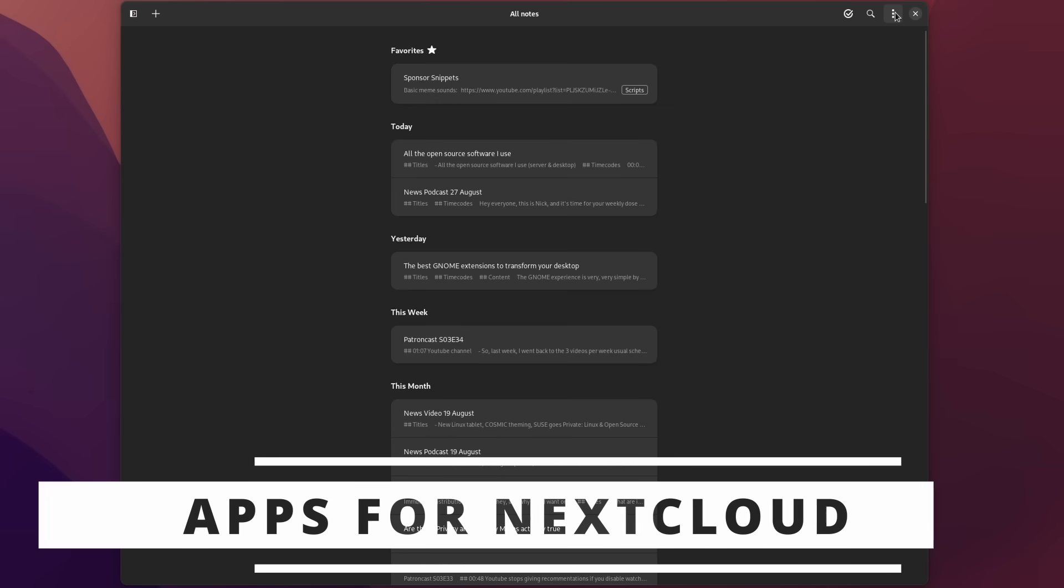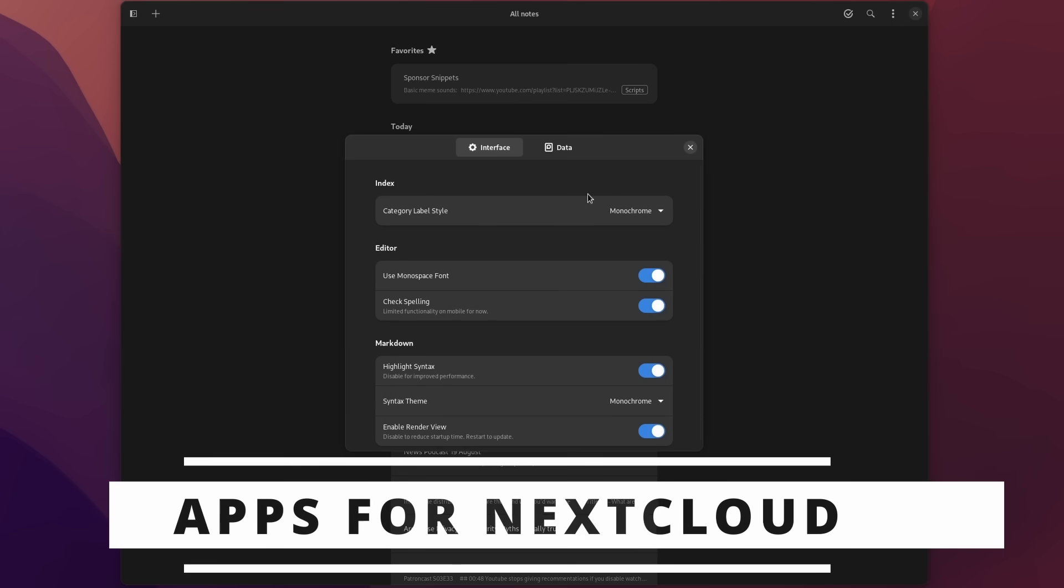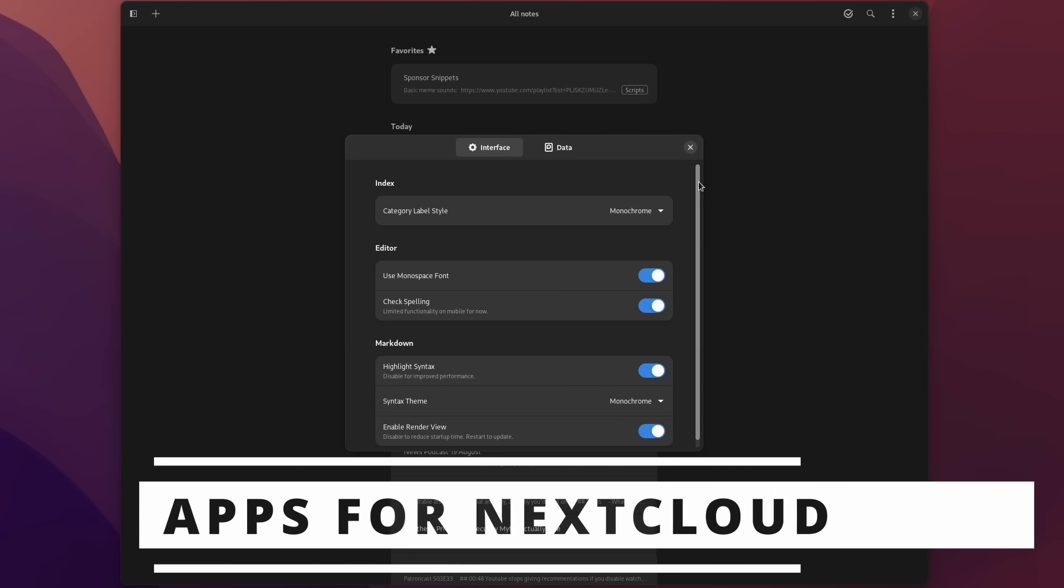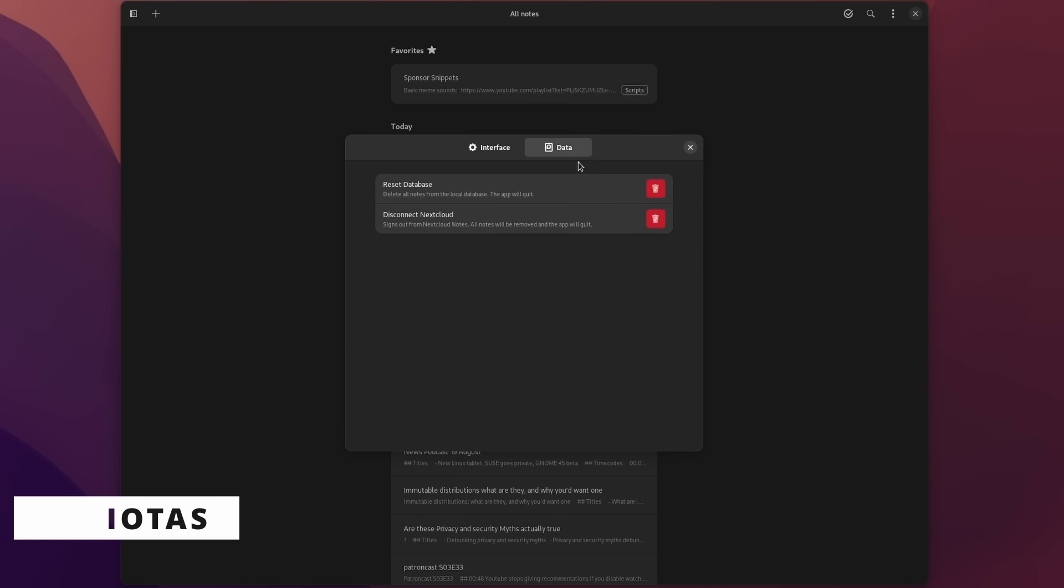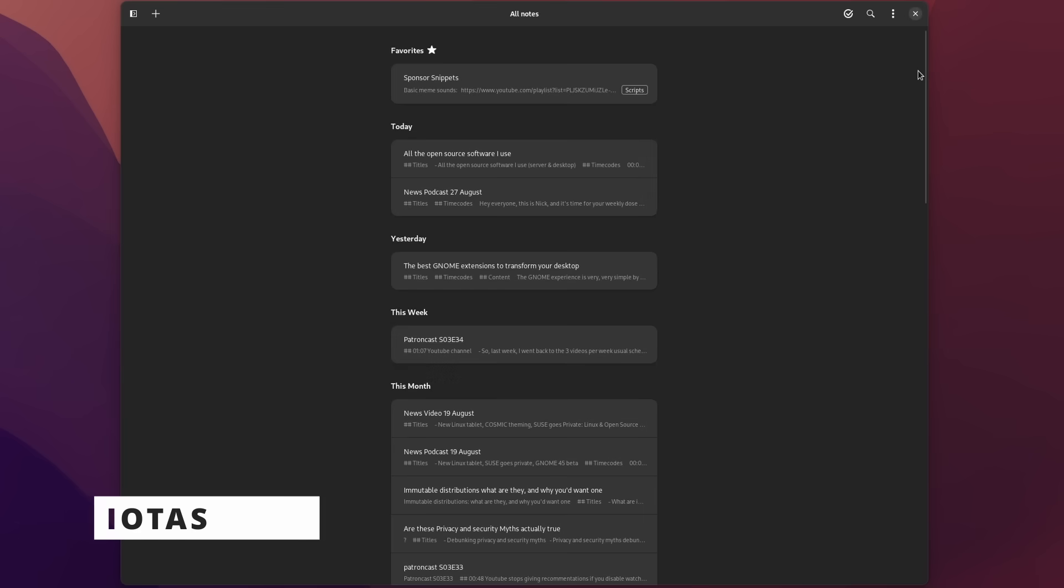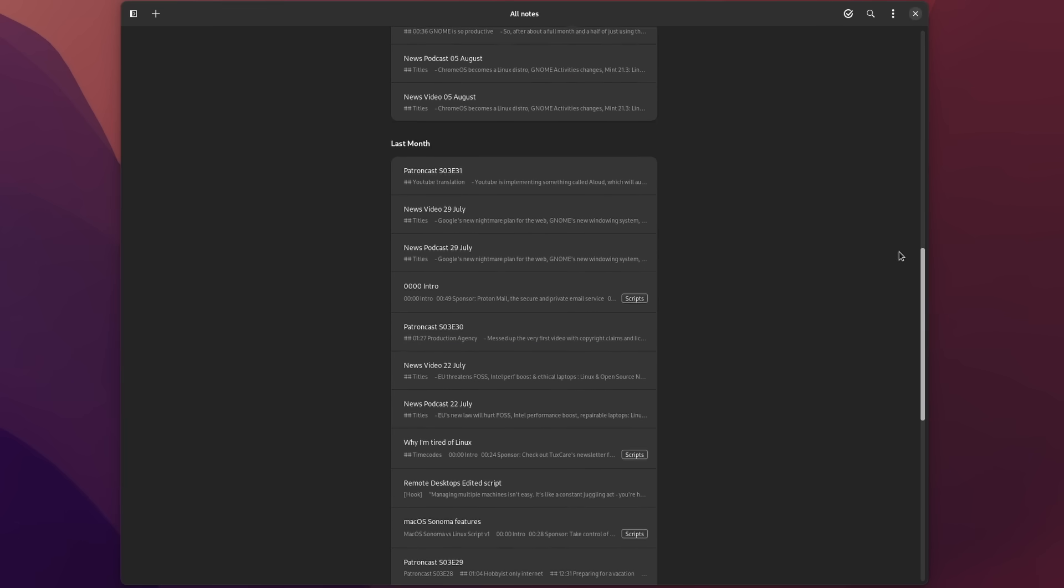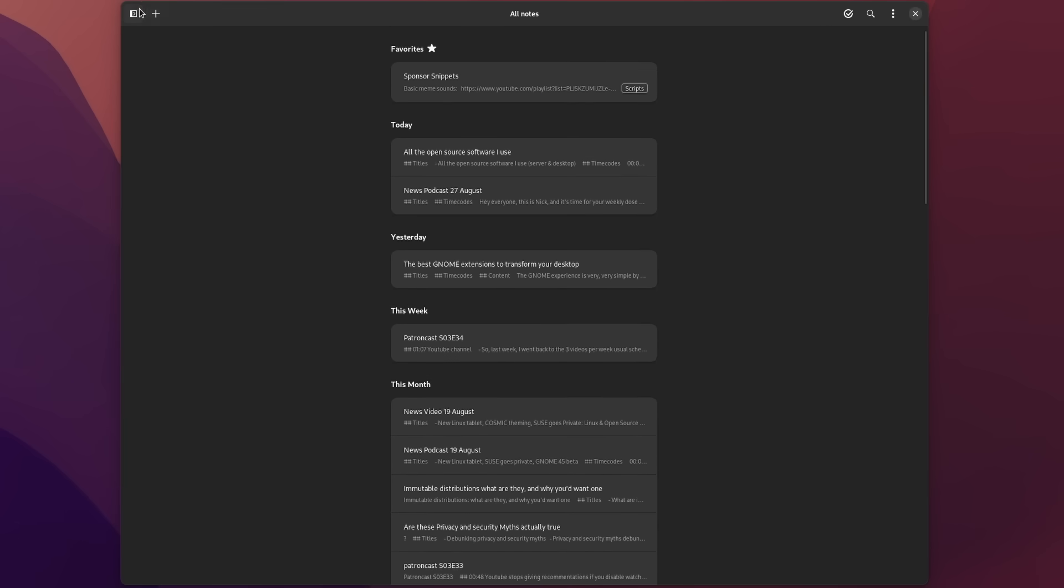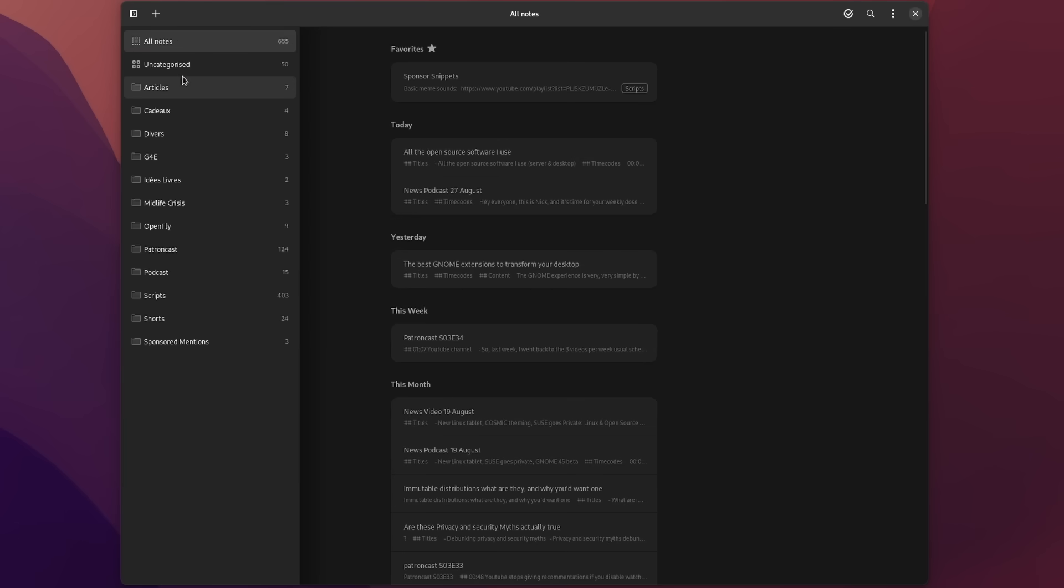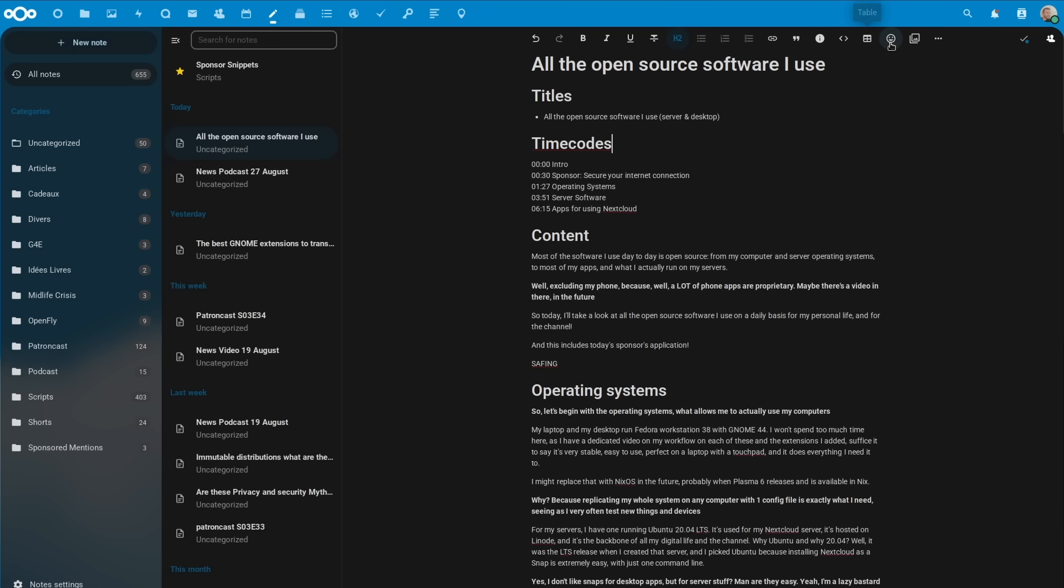Now, to interact with Nextcloud-related stuff, I use a few apps. The first one is IOTAS. It's a GTK application that plugs into Nextcloud Notes and lets you take notes in simple, distraction-free markdown. It doesn't have all the features the new Nextcloud Notes app has, like a what-you-see-is-what-you-get editor, but it's more than enough for me.